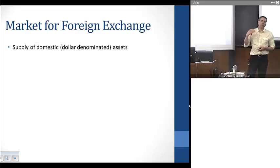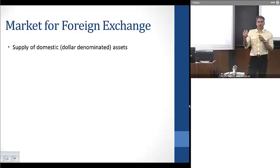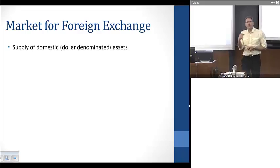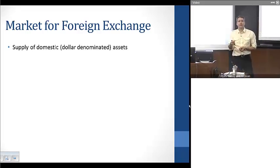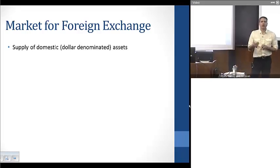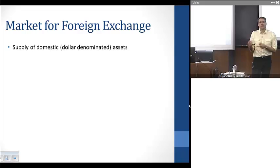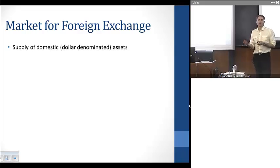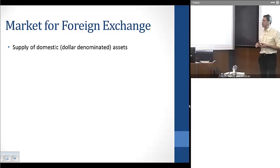In order to understand short-term exchange rate movements, we want to understand the market for domestic assets. That's going to drive our understanding of this basic framework for exchange rate movements. In the market for domestic-denominated assets, there's going to be a supply of assets and a demand for assets, and that's going to be the tool for understanding these exchange rate movements.